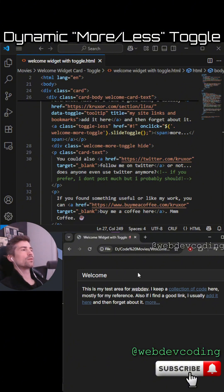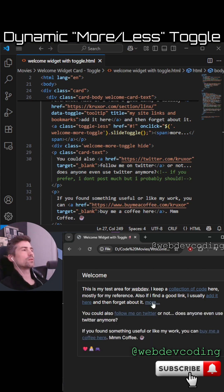So you've got a little card, and then if someone wants to read more in this card, they can just click this. Here we go.